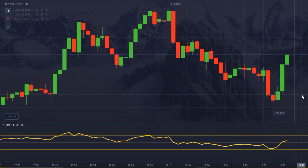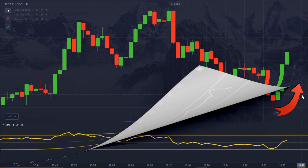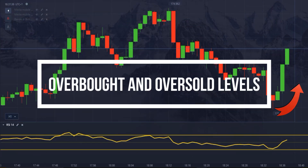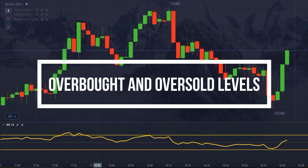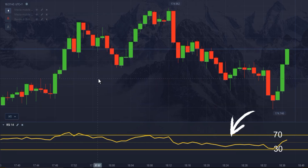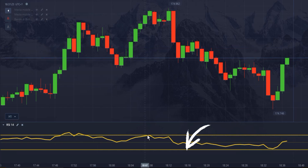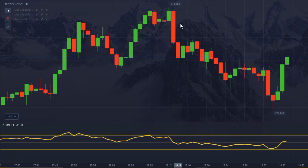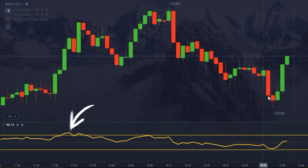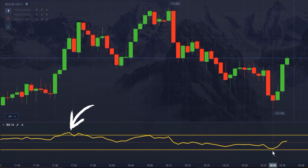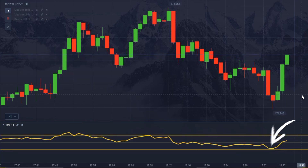RSI Trading Strategies — overbought and oversold levels. Use the 70 and 30 levels of the RSI to identify market entry or exit opportunities. For example, when the RSI rises above the 70 level, you may consider selling, while when it drops below 30, you may consider buying.